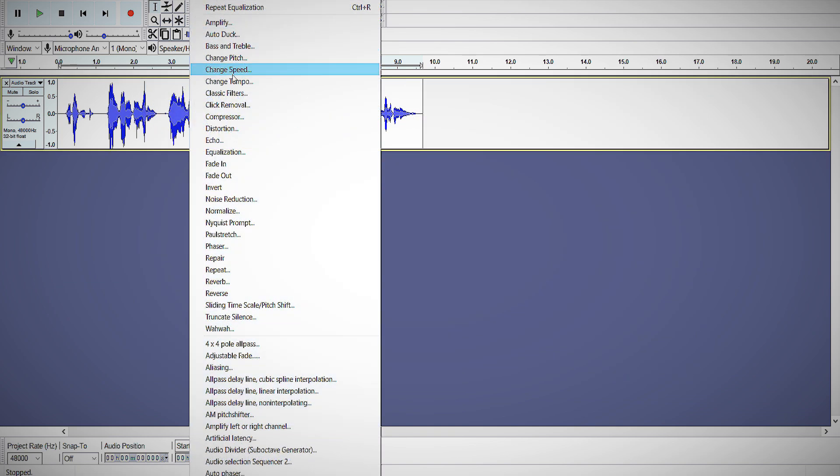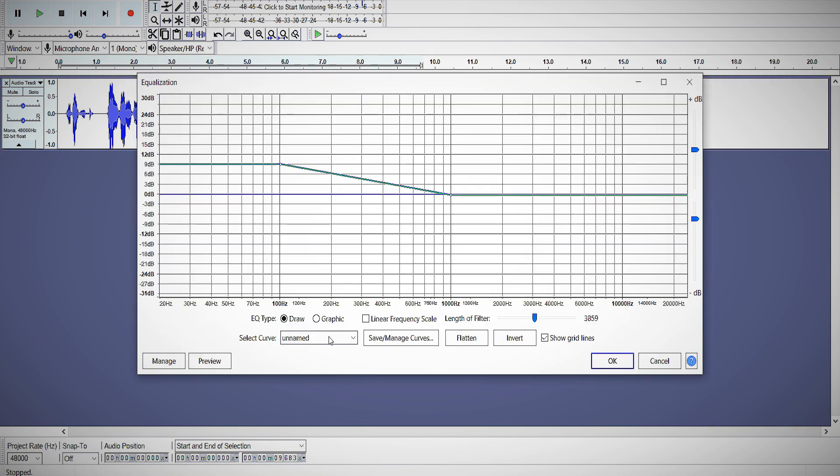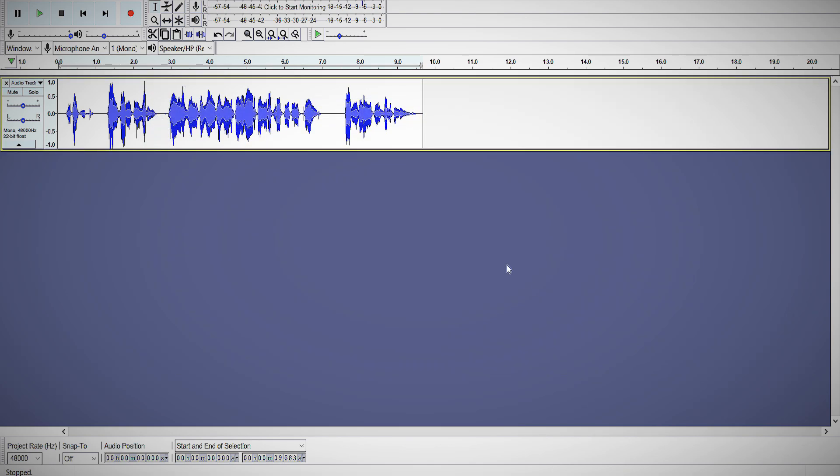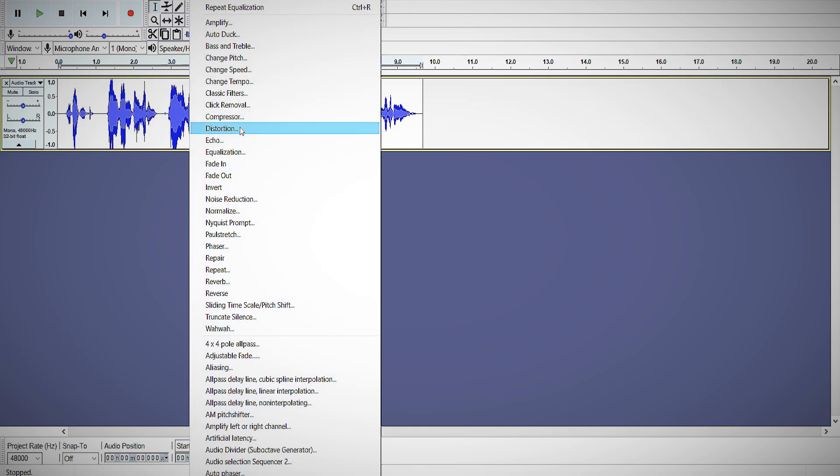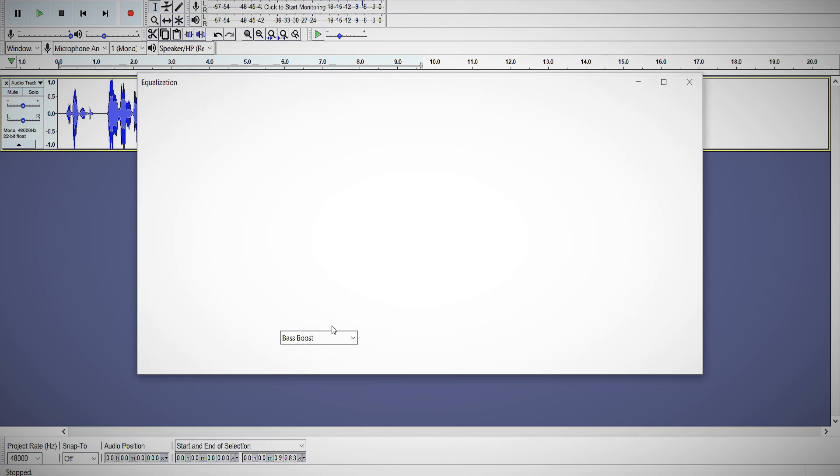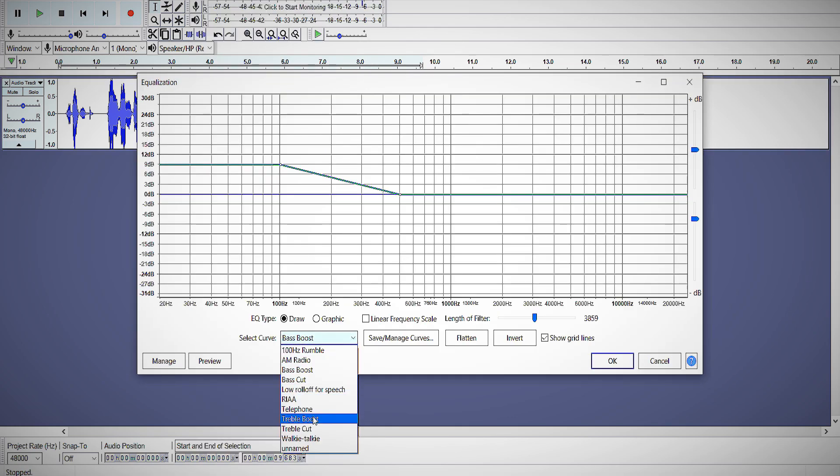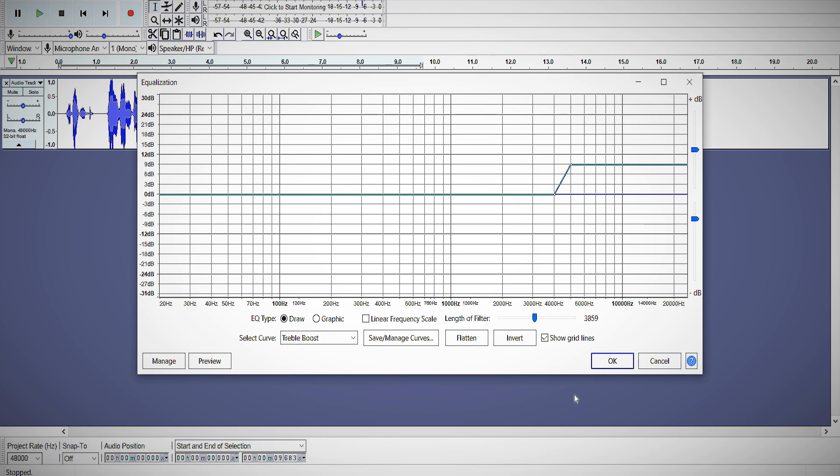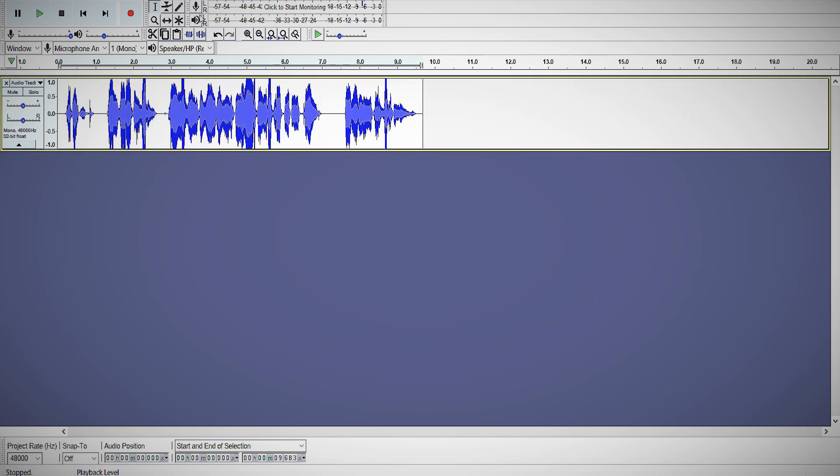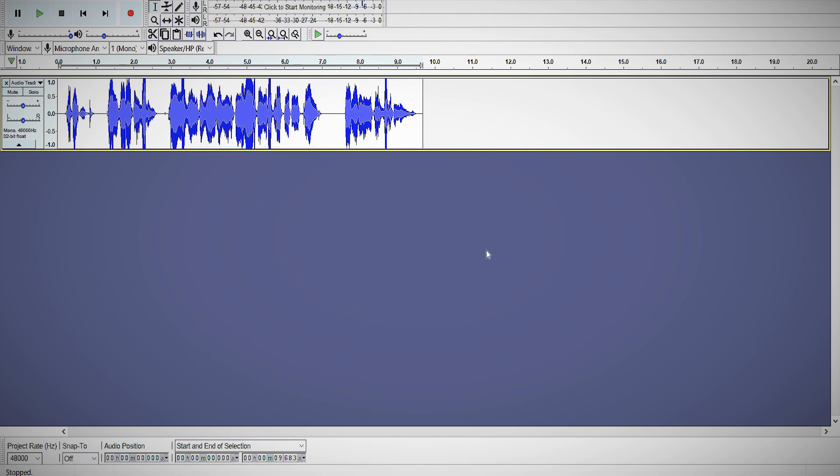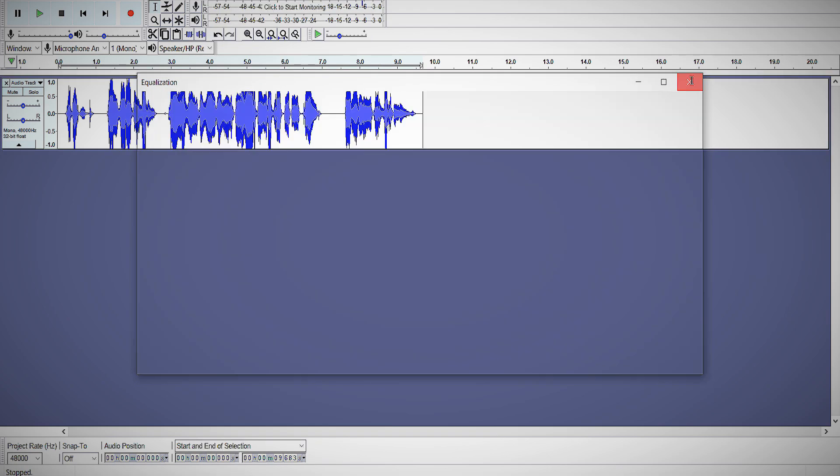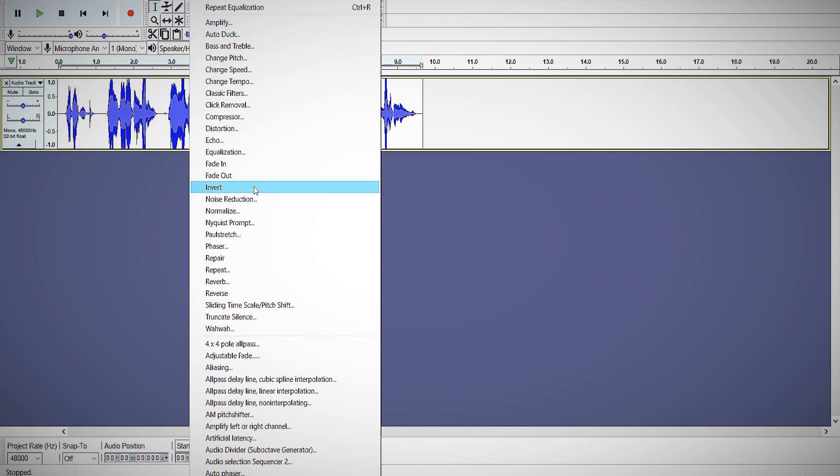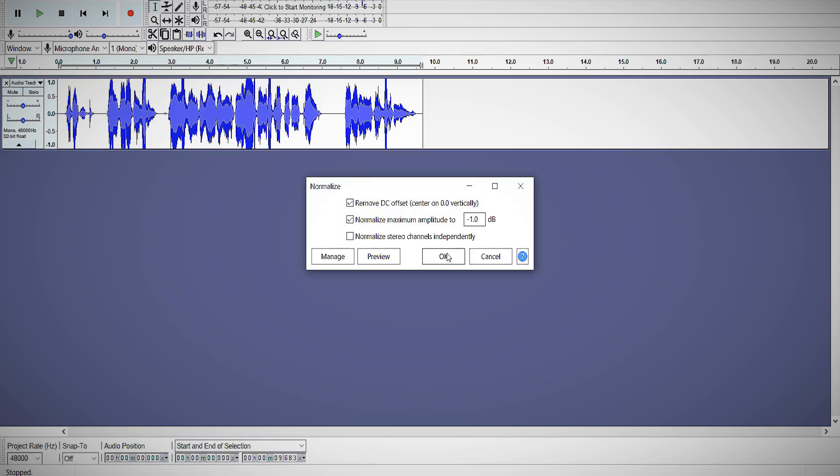Go to Effect, go to Equalization, then go to Base Boost, click OK, and go to Effect. Equalization, go to Normalize, click OK.